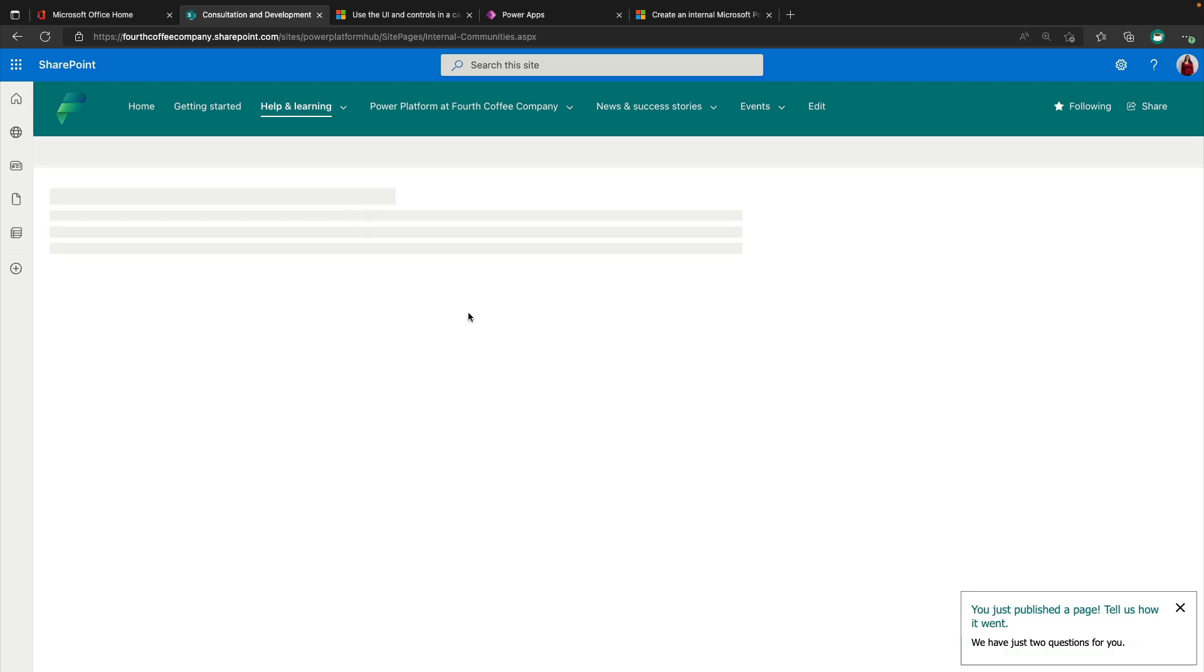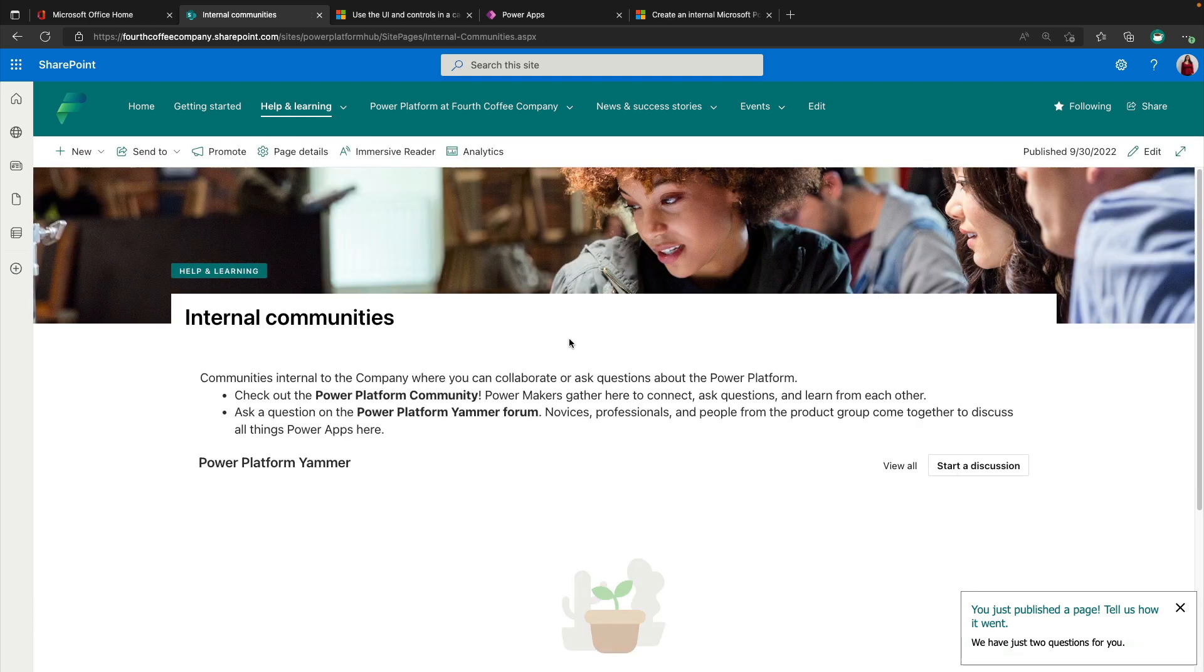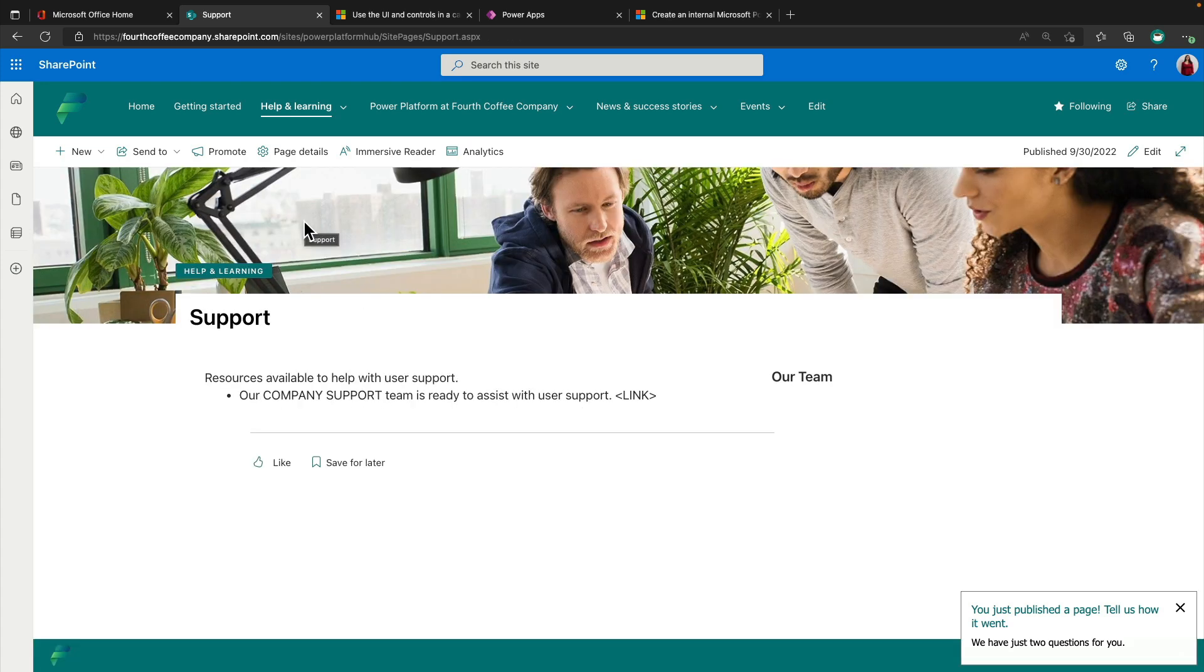For internal communities, you can do something as simple as linking to Yammer communities, or maybe you're using Microsoft Teams, whatever it might be to have those kind of ad hoc conversations. And then we have the support page here where you can list out who's managing your Power Platform environment and who they should go to if they need to escalate any issues.